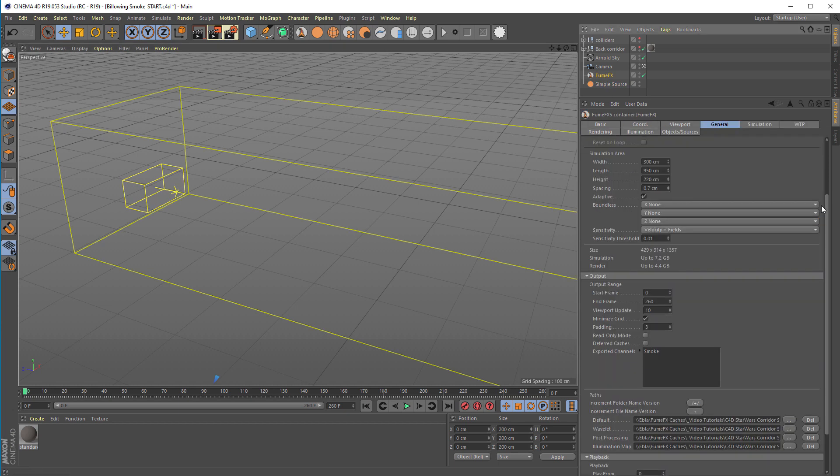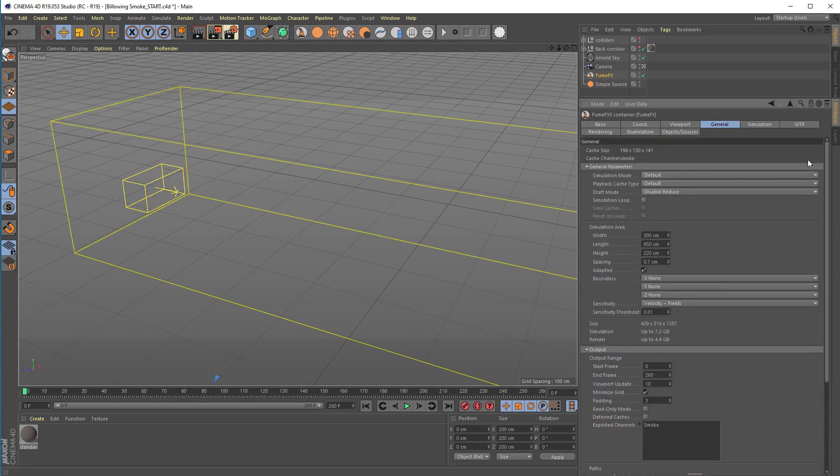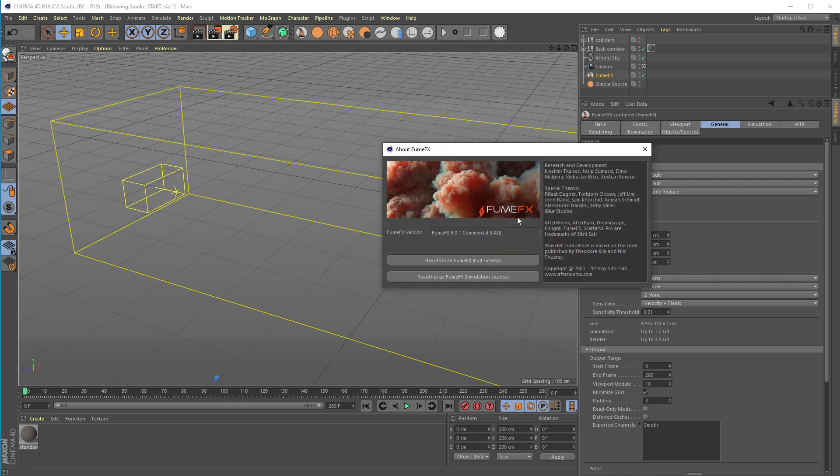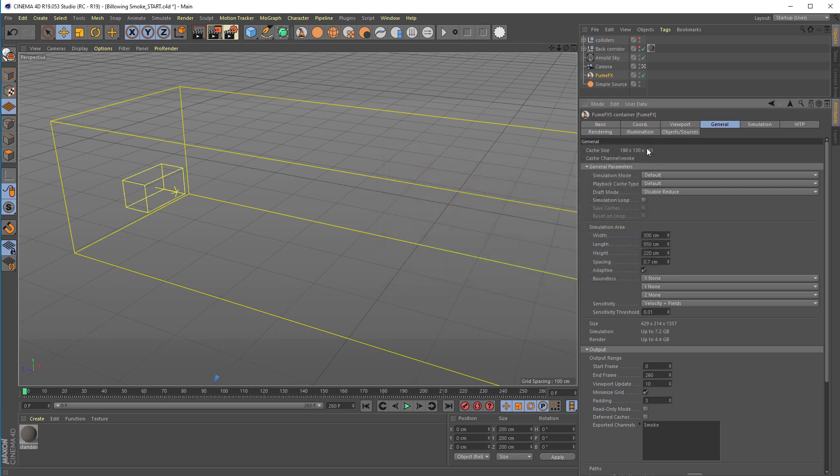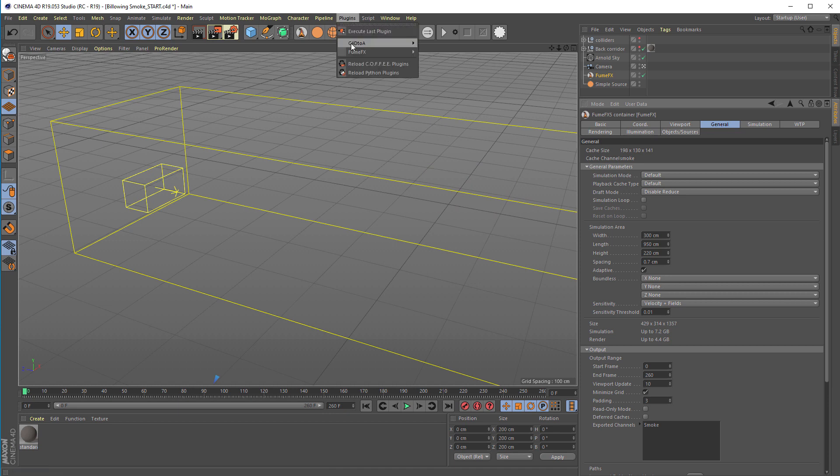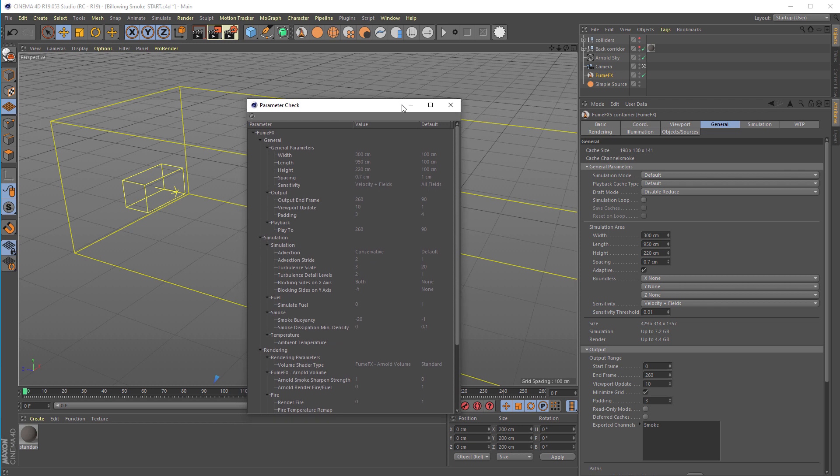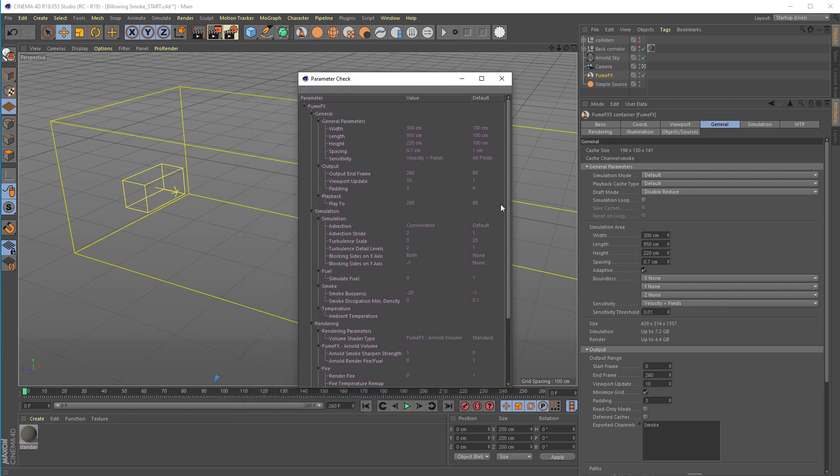For the FumeFX grid, several parameters were changed from the default values. In this tutorial we're using FumeFX 5.0.1. This is important because we've added the parameter check option in the menu that's standard in 3ds Max and Maya. This option displays a dialog that lists only parameters changed from their default values.